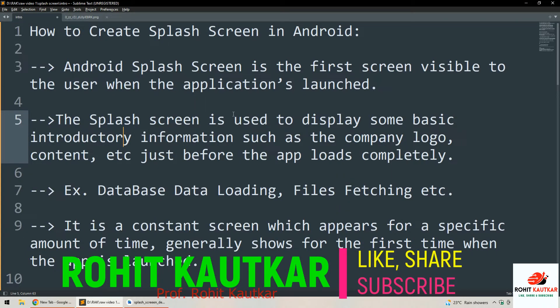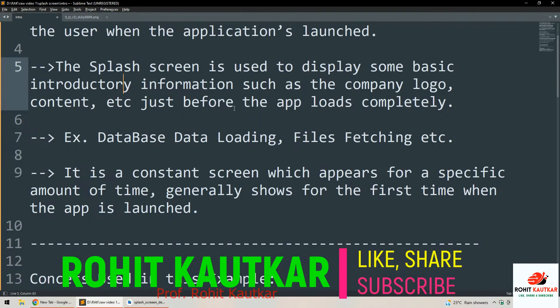This is basically the first screen the user sees when they launch the application. During the time the splash screen is shown, we may load certain database data or fetch files which will be used by the application. The splash screen is a constant screen that appears for a specific amount of time, and generally it shows the first time the app is launched.